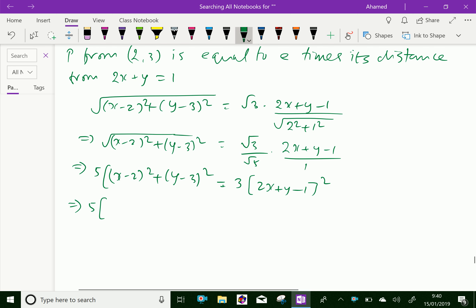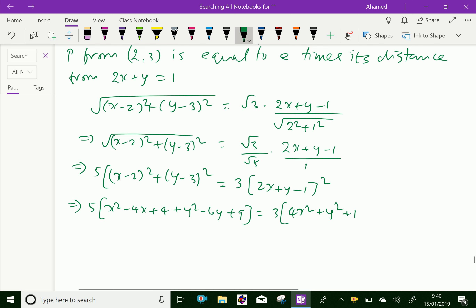(x minus 2) whole square is x squared minus 4x plus 4. (y minus 3) whole square is y squared minus 6y plus 9. Equal to 3 into (2x plus y minus 1) whole square, which is 4x squared plus y squared plus 1, then 2 into 2x into y is 4xy, and 2 into y into minus 1 is minus 2y, and 2x into minus 1 is minus 4x.